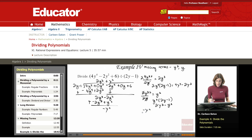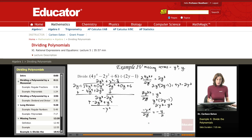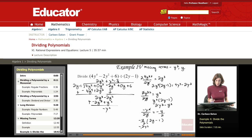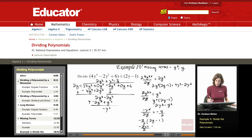Negative y squared divided by 2y: one of the y's cancels, so that's negative y over 2. Writing negative y over 2 up here. Multiplying: negative y over 2 times 2y minus 1. Negative y times 2y gives negative 2y squared divided by 2, and the 2's cancel to give negative y squared. Then negative y over 2 times negative 1 gives plus y over 2. So the result simplifies to negative y squared plus y over 2.